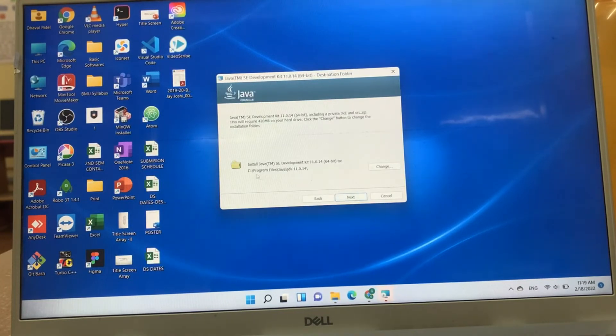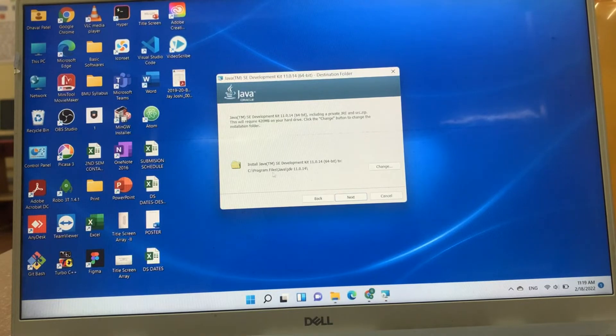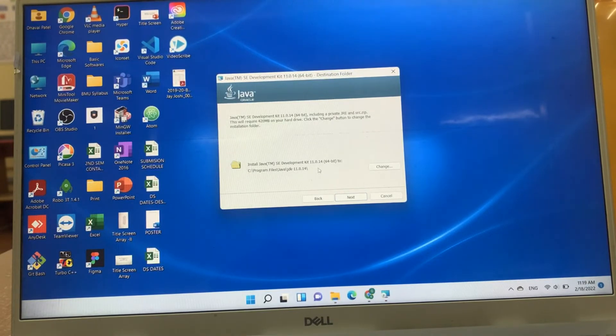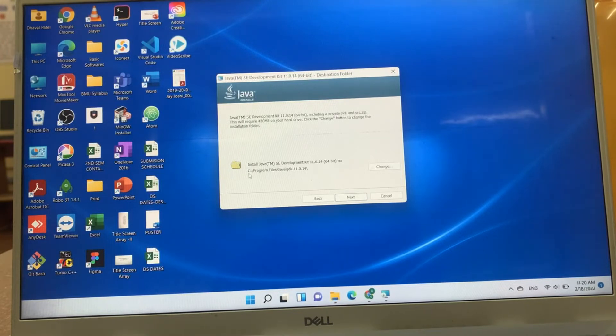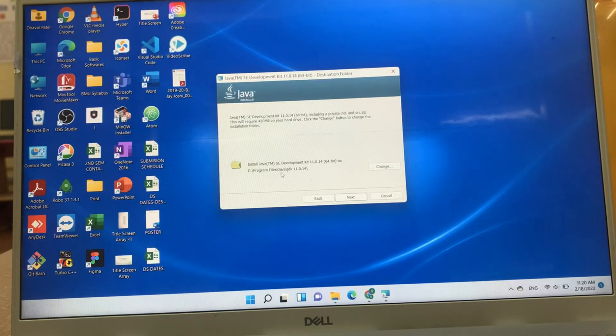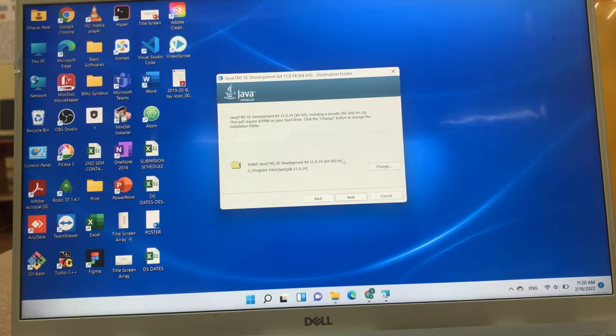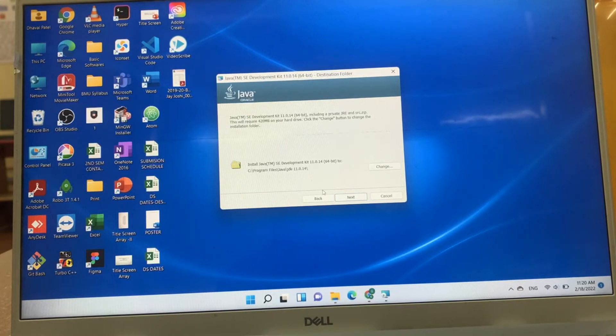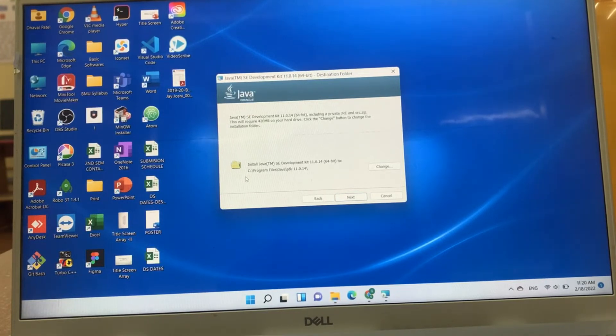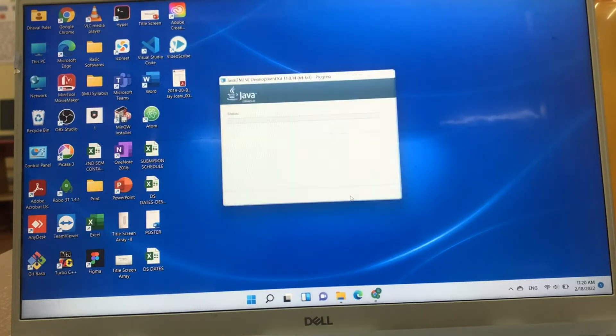Click on next. It will show default folder in which Java or JDK is installed, that is C drive program files Java JDK. You can change this path. For now, I will not change this path. I will make as it is. Next.